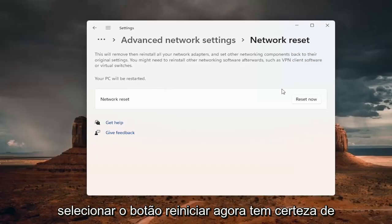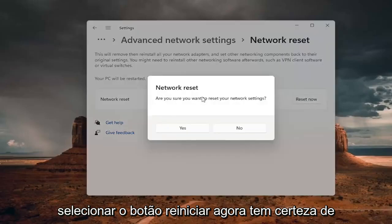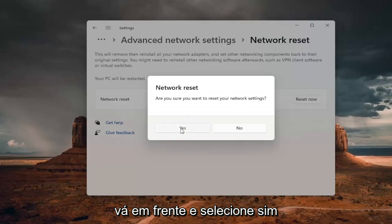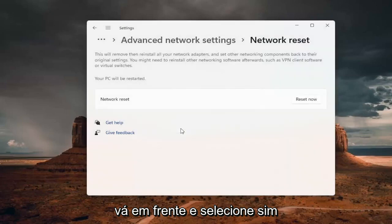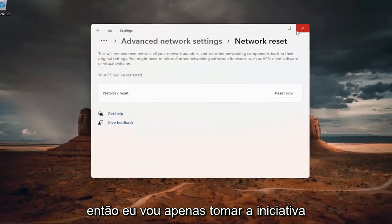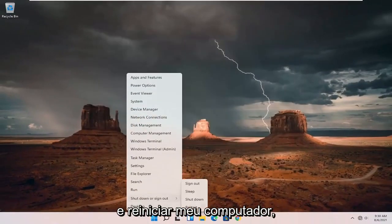But anyway, we're going to go ahead and select the reset now button. Are you sure you want to reset your network settings? Go ahead and select yes. And now you're about to be signed out. So I'm just going to take the initiative and close out of everything and restart my computer.